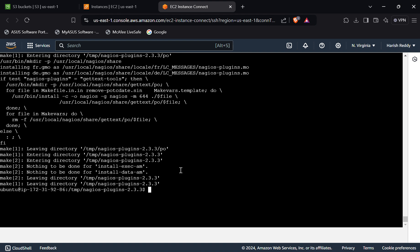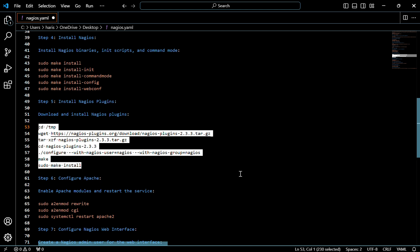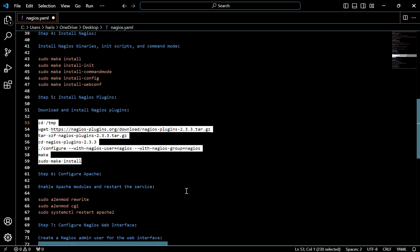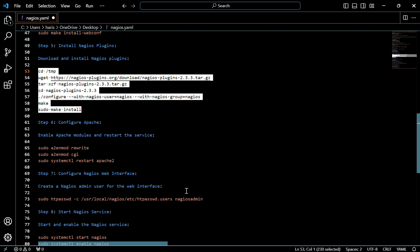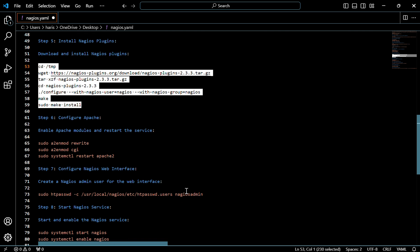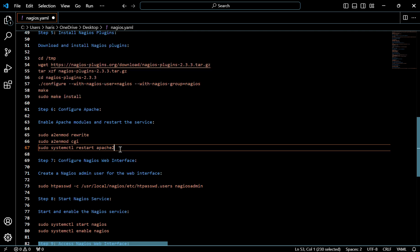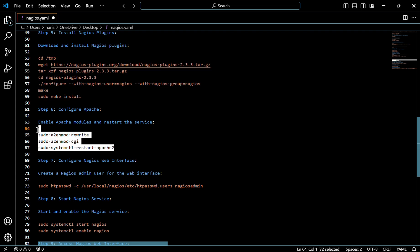The plugins are downloaded. Now we have to configure the Apache server. First of all, we have to enable Apache modules and restart the Apache service. For that, use these three commands.